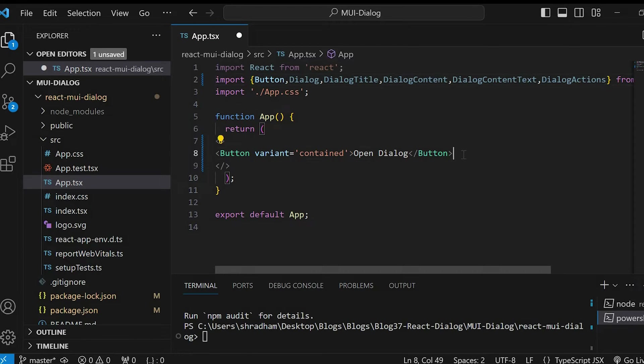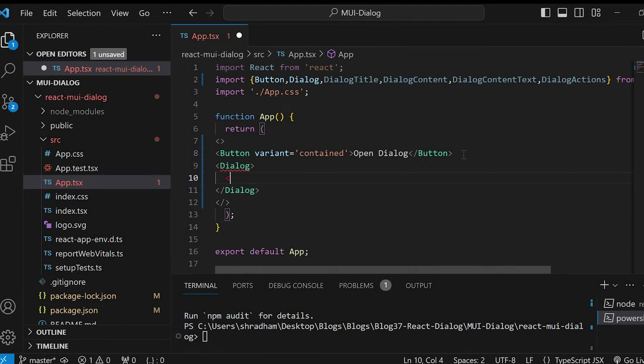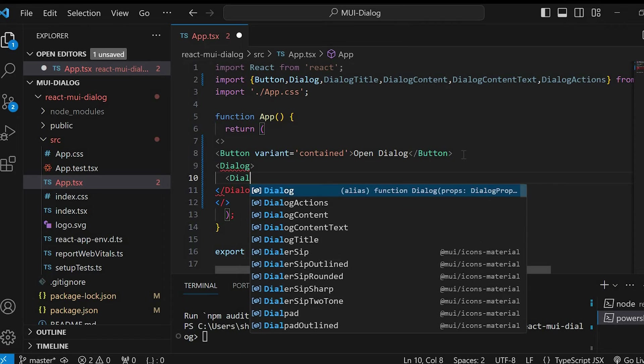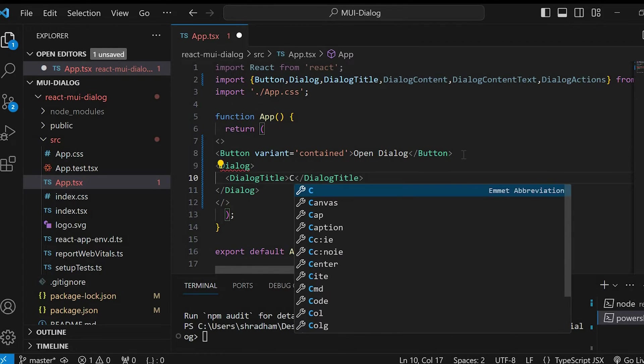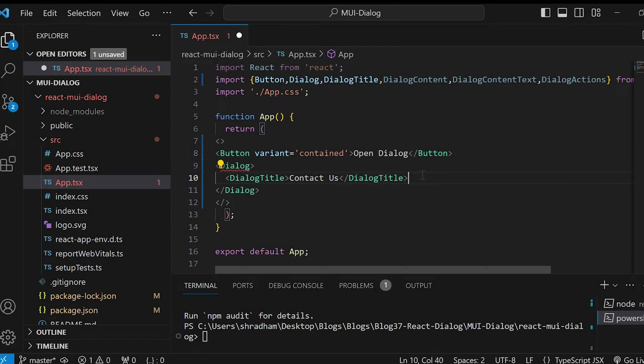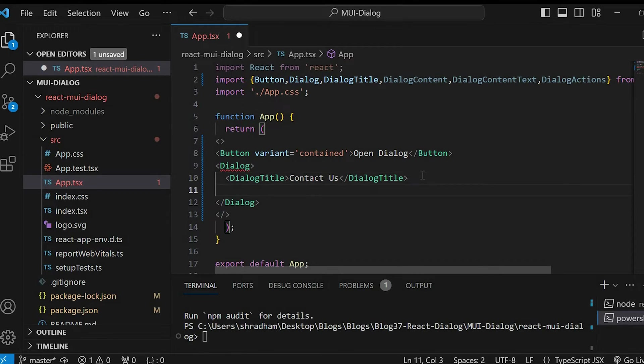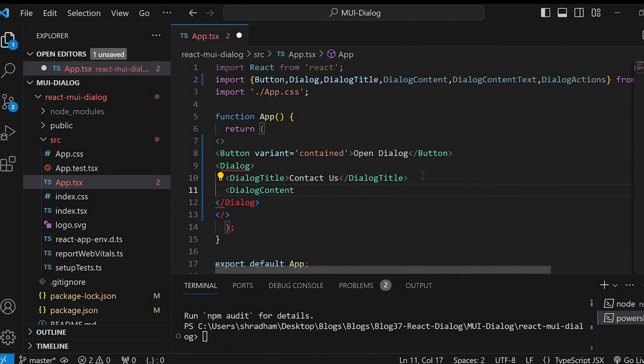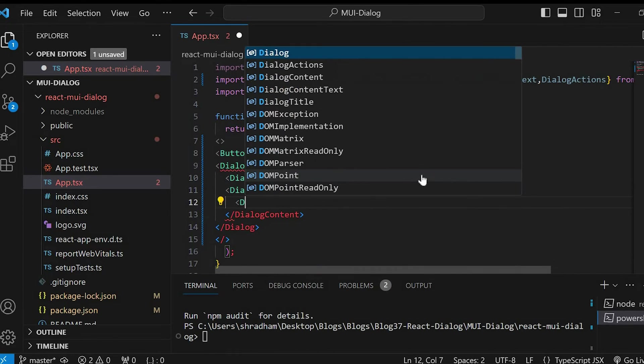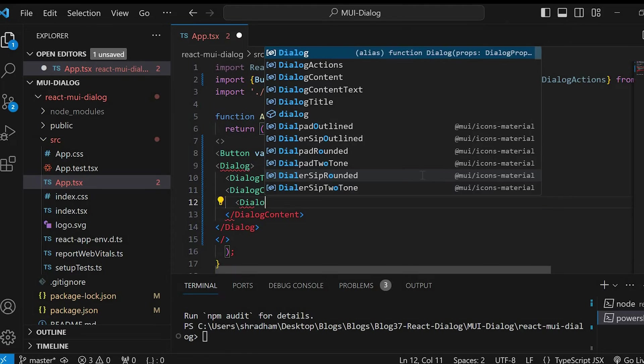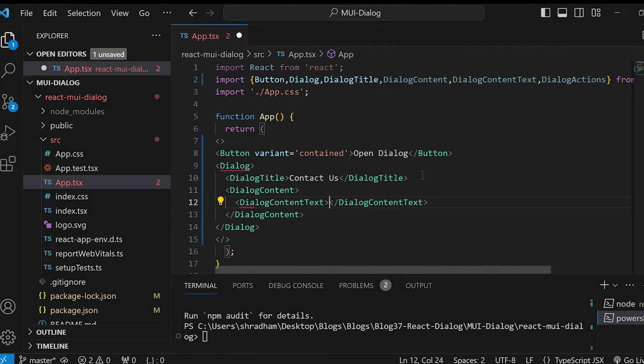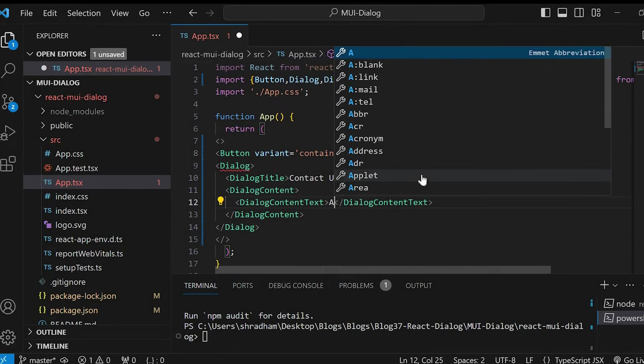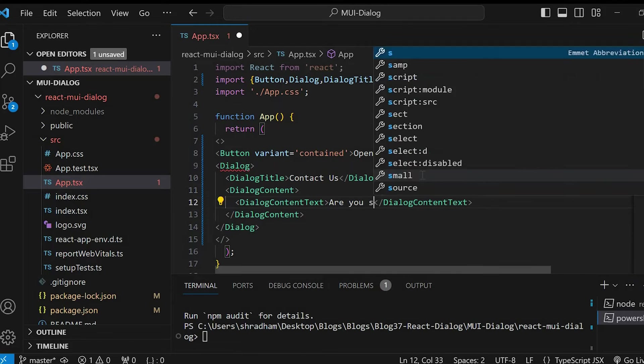Let's first invoke the dialog component. Within dialog component, let's add dialog title component. Let's give the text as contact us. Below that, invoke dialog content and within dialog content, invoke dialog content text. Let's write the text. Are you sure you want to join?